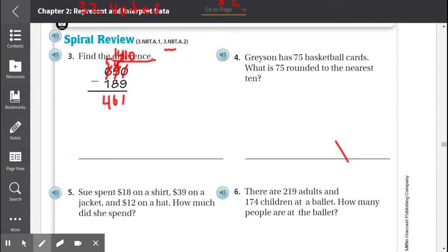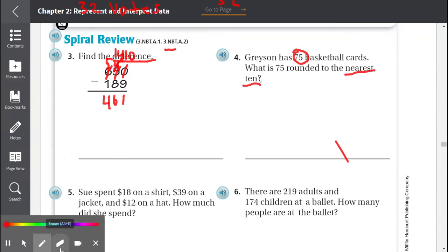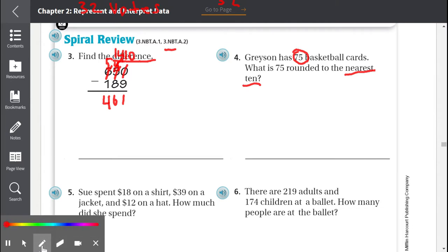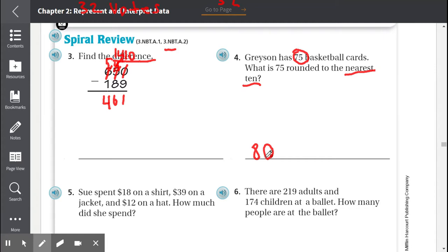Our important number is 75 and we're rounding to the nearest 10. 75 is between 70 and 80, right in the middle. Since it's right in the middle, we round up to the bigger number. So 75 rounded to the nearest 10 becomes 80.